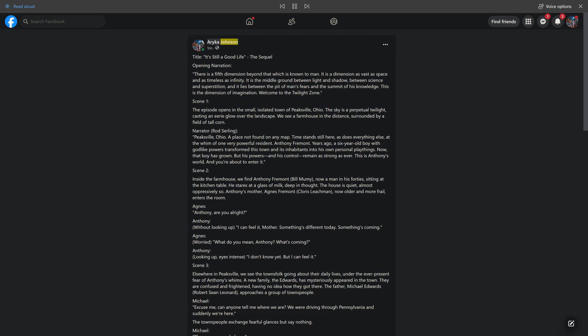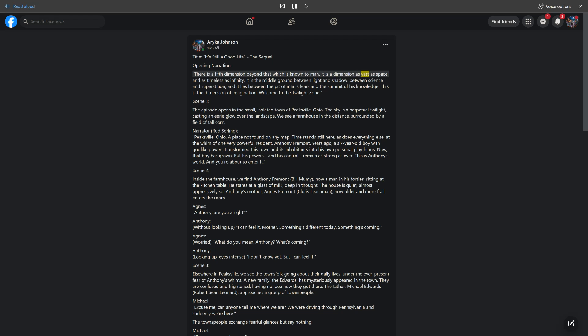Arika Johnson. 1M. Shared with Public. Title: It's Still a Good Life, the Sequel. Opening narration.